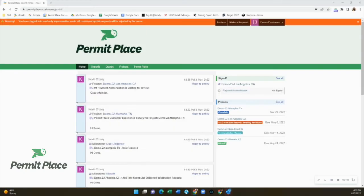Welcome to the Permit Place Client Portal. This is your central hub for all things project related, including status updates, schedules, pending estimates or quotes, and even a channel to submit customer service request items for tickets. Let's get started.